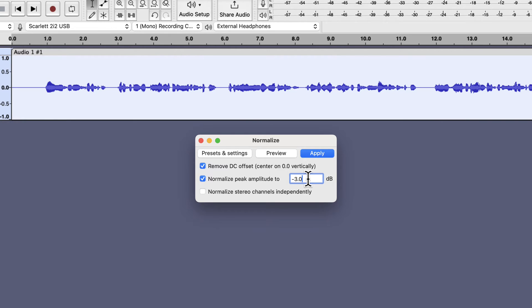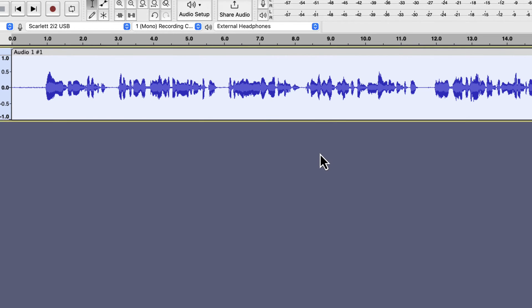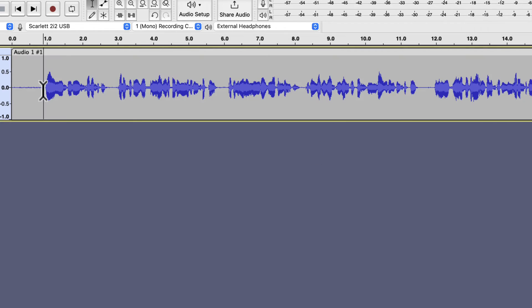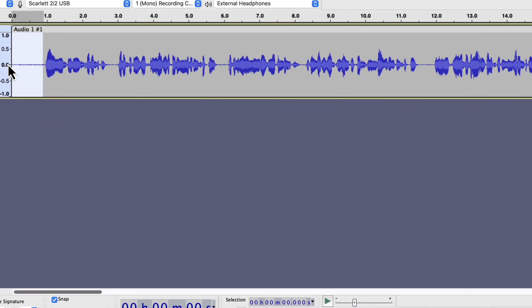If you do not know about ACX audiobooks, do not worry. Minus 3 dB is a standard value in many places, and we will follow that for now. The volume level increases as we see the waveform become taller. Normalize may not always increase the loudness level. The volume level will decrease if the audio already has a higher peak than we set in the normalize settings. That is not a problem. After applying normalize, you can see the noise has become visible in the silent parts.